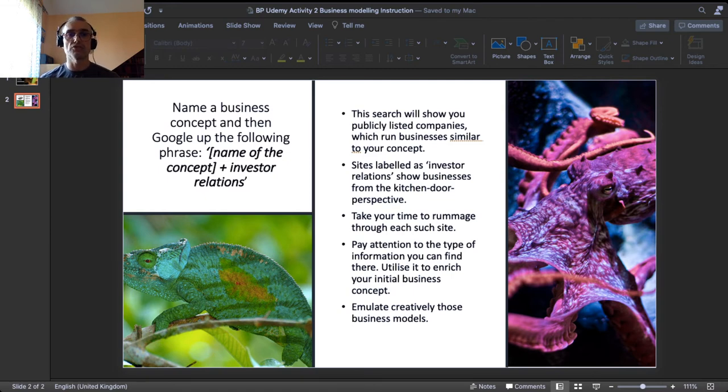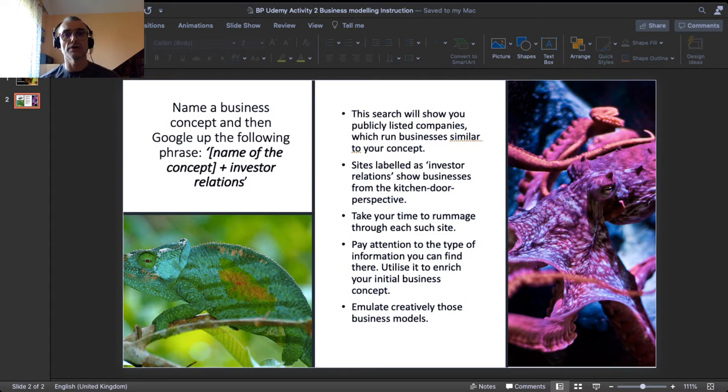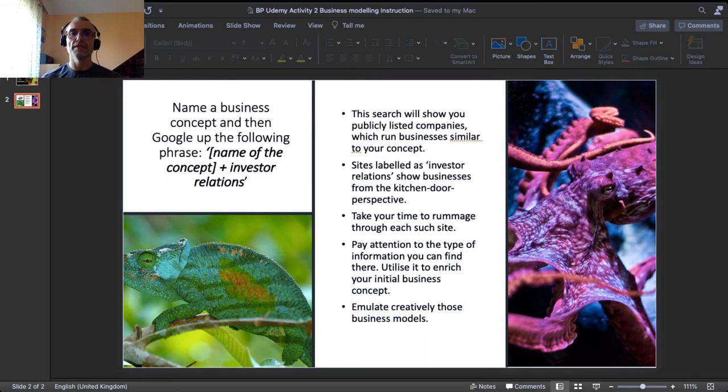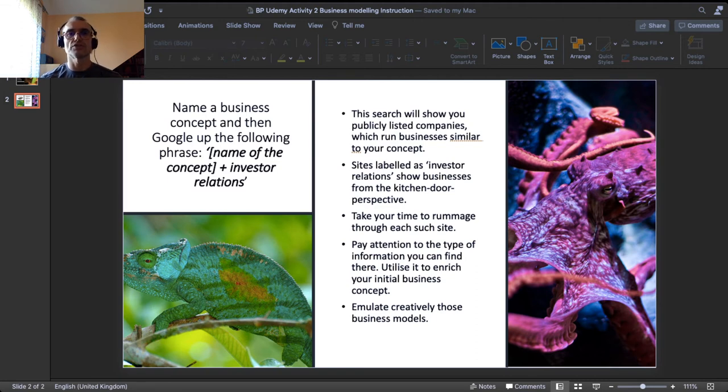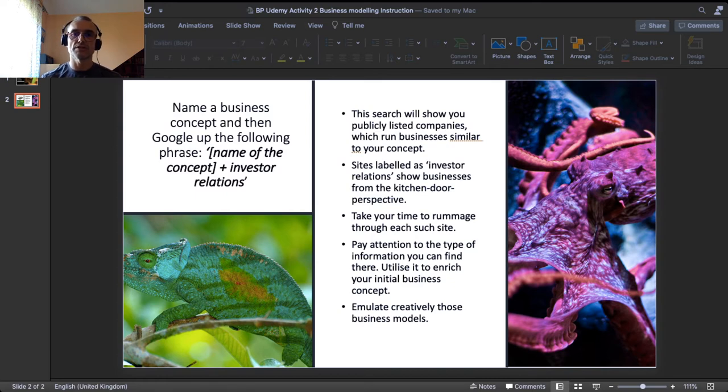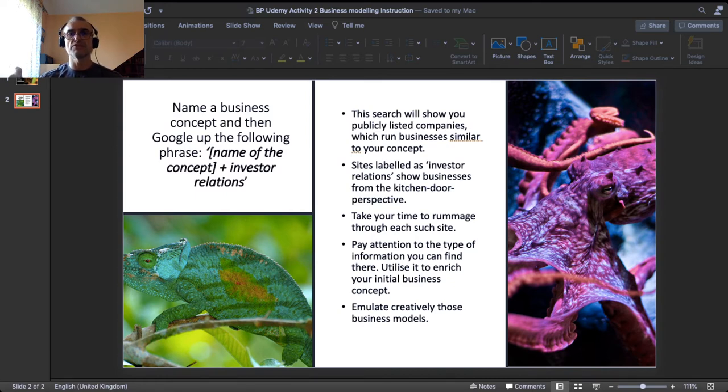My environment changes its colors, so I change my colors. So the technique: name a business concept and then Google up the following phrase. Literally type it into your online search functionality: name of the concept plus a phrase 'investor relations.'